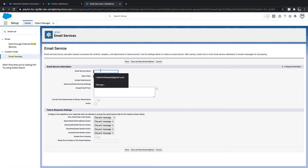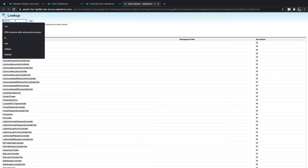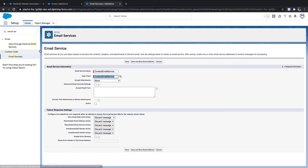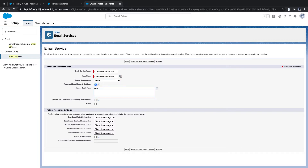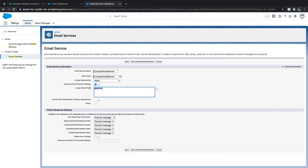I'm keeping the email service name the same as my class name. I'll select the class — you can only select classes that implement the email handler interface. For attachments, I'll say 'None'. For advanced email security, you can restrict to specific domains like gmail.com or a company domain, but I'm not setting email security here.